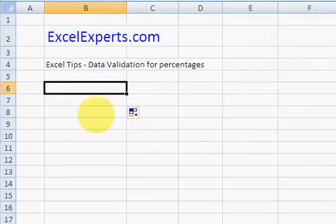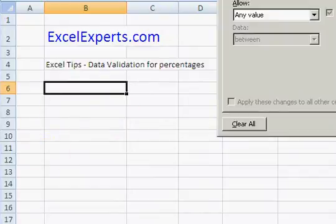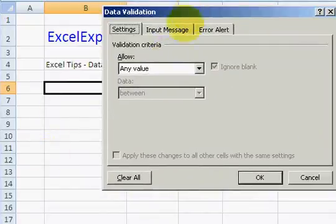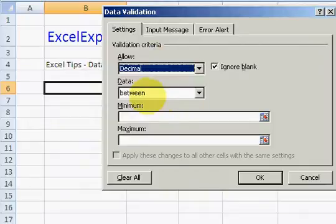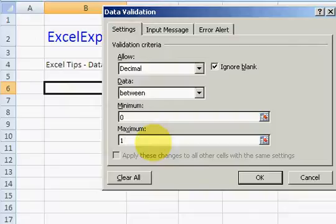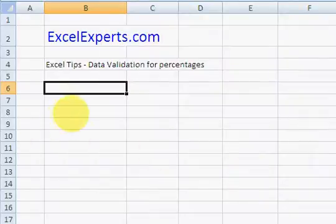Click data validation, choose decimal, and set the minimum to zero and the maximum to one. That's if your percentage goes from 0 to 100%. Click OK and then type in some numbers.